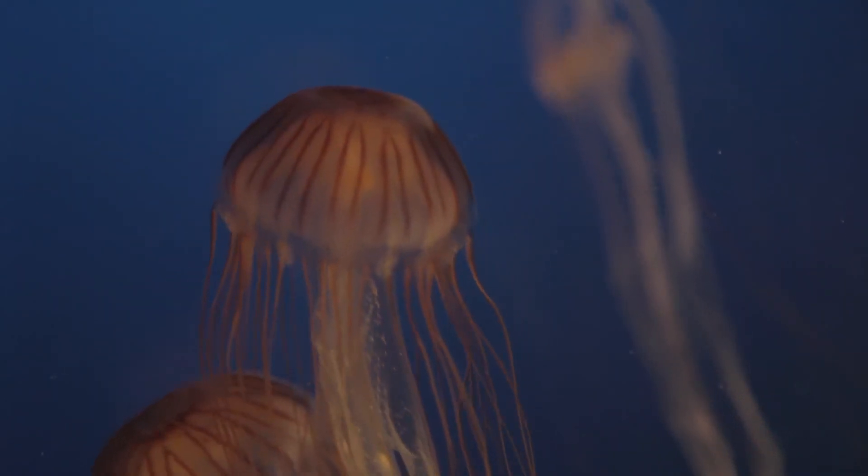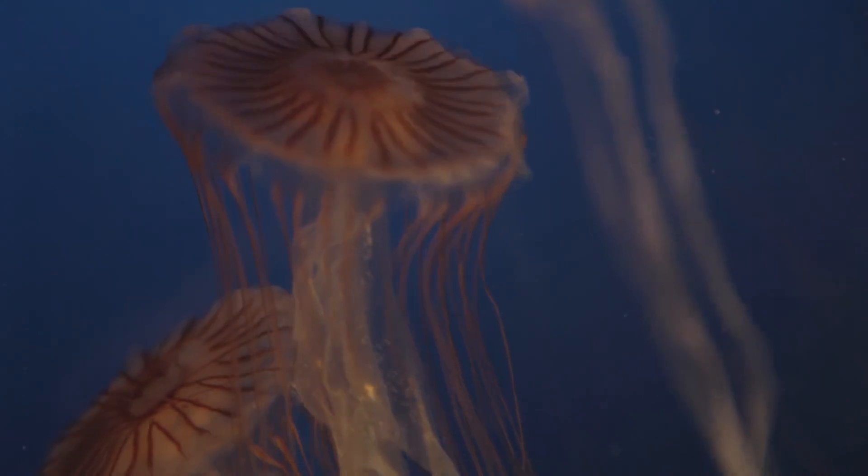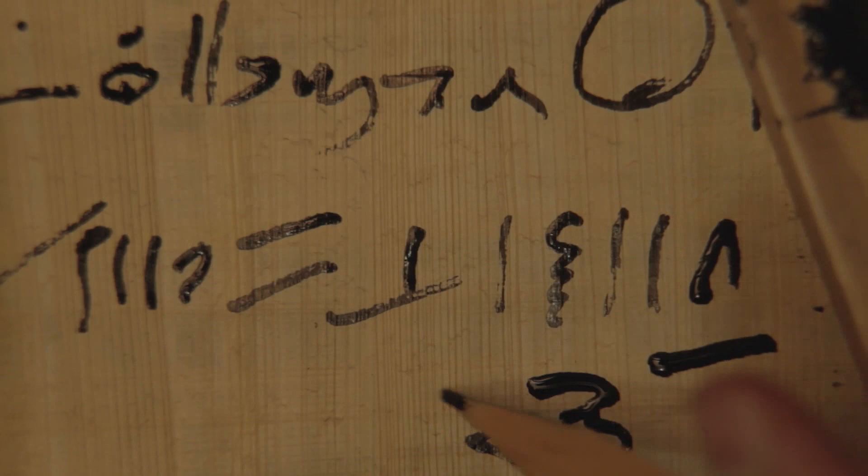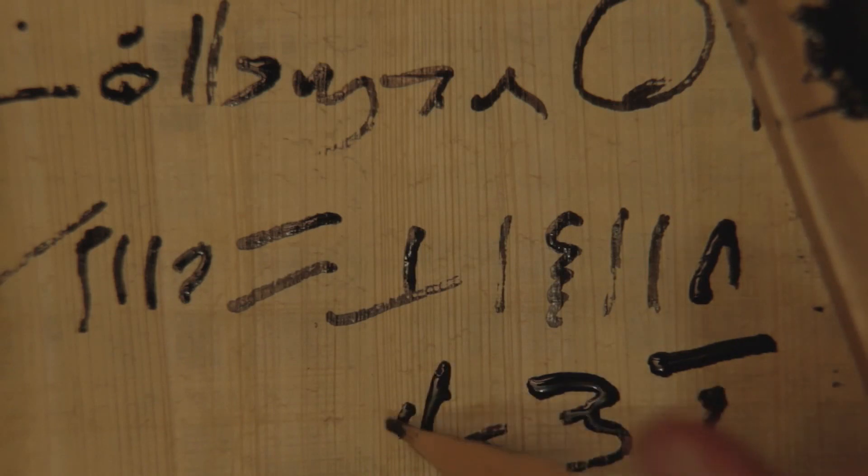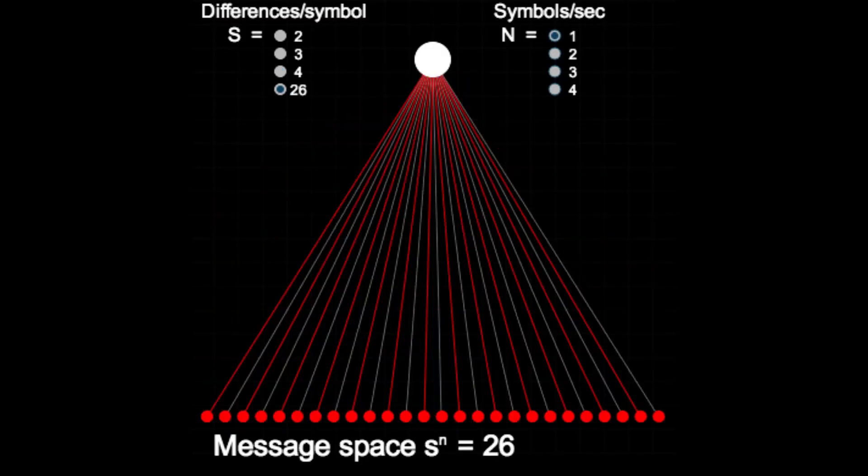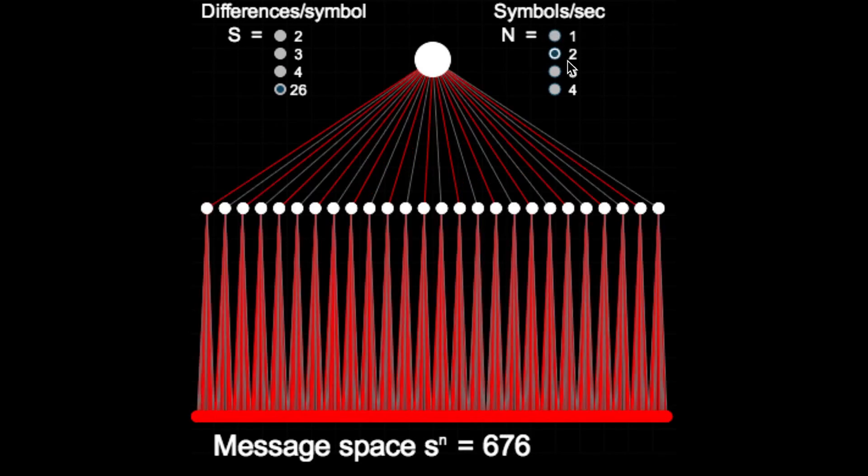When we look at a communication system now, we can begin to think about its capacity as how many different things you could say. And we can then use the message space to define exactly how many differences are possible in any situation. And this simple yet elegant idea forms the basis for how information will be later defined. And this is the final step that brings us to modern information theory, and it emerges in the early 20th century.